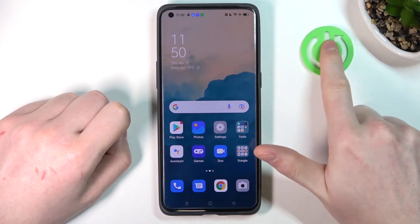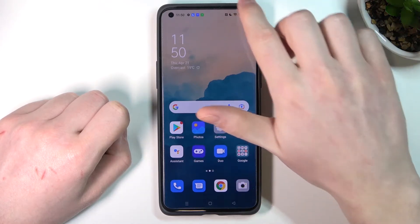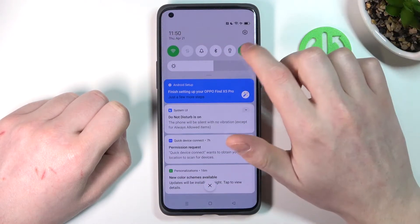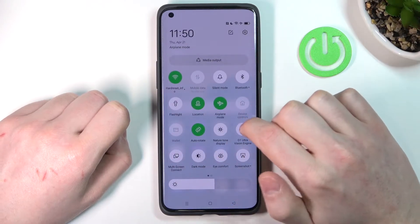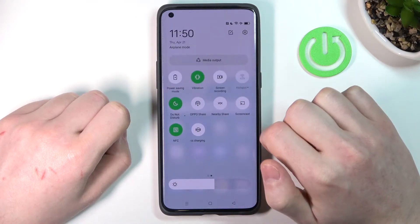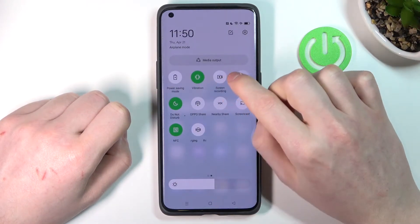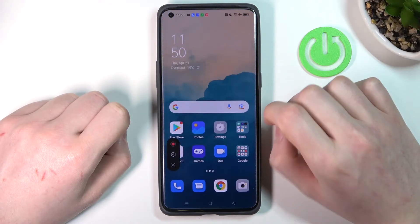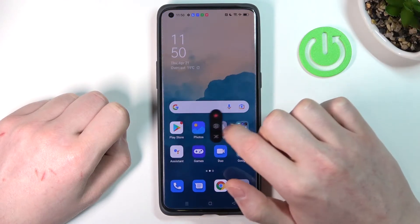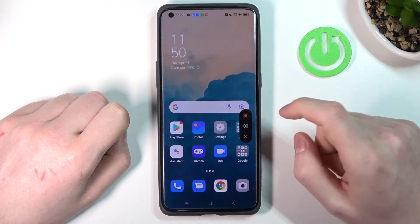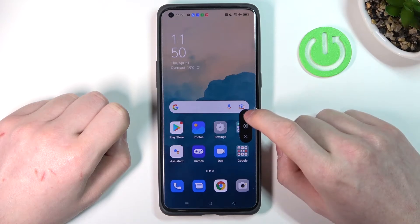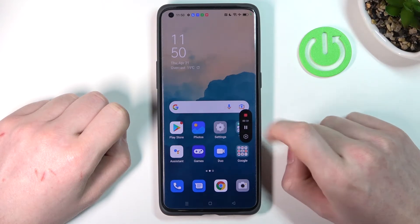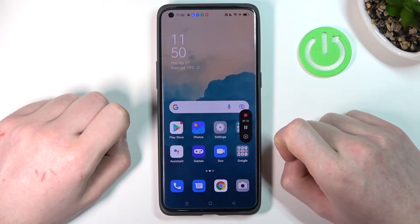Now in order to record our screen we need to slide down our toolbar, slide down even more, move to the next page and here you will find screen recording. Press on it and you'll see this head button. Now in order to actually start recording press the shutter and the recording will engage.